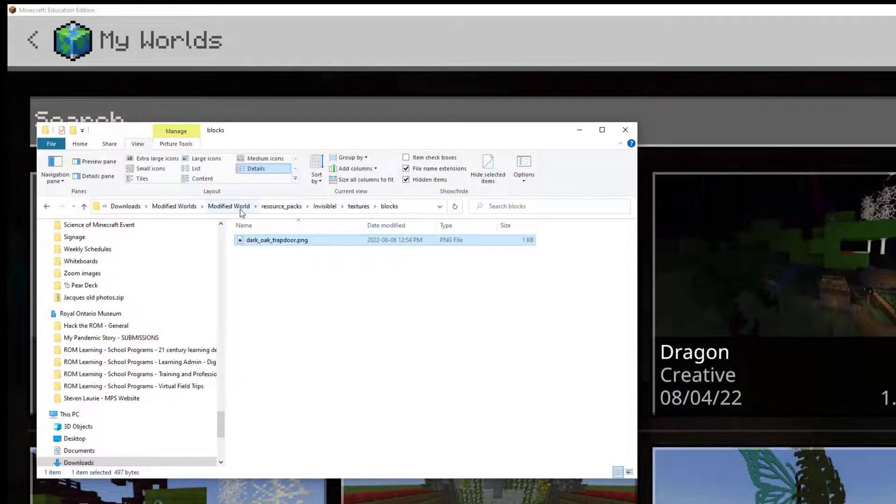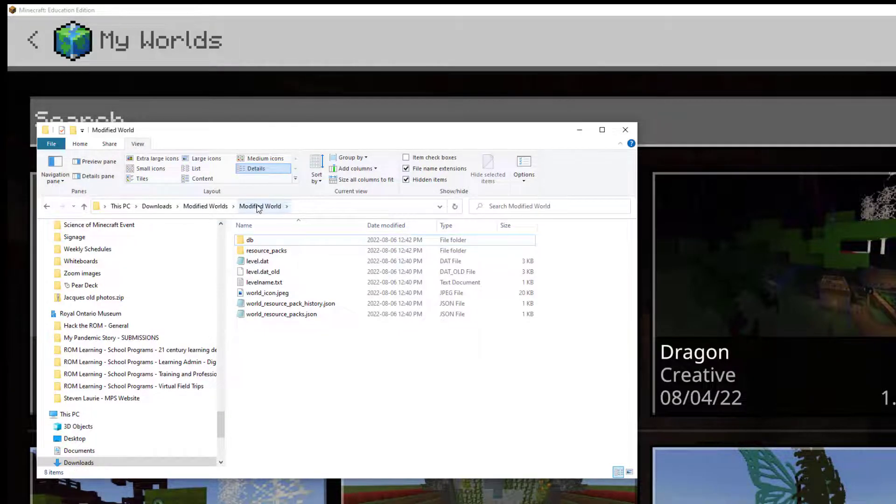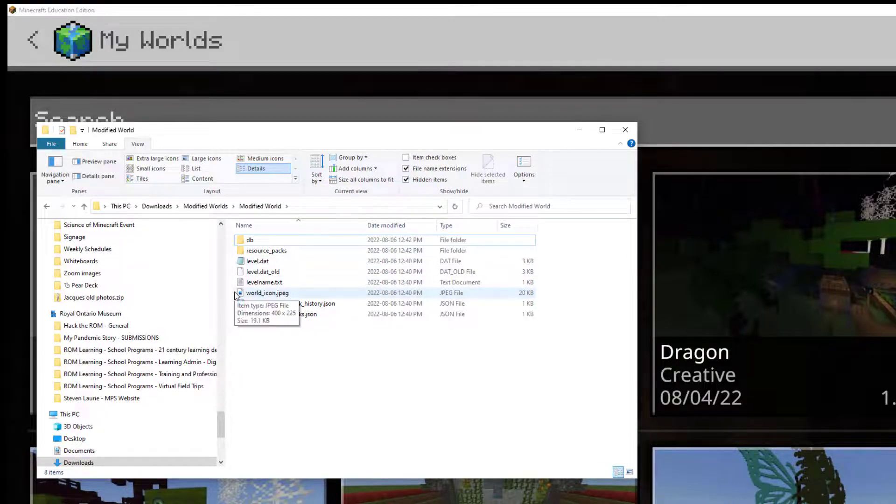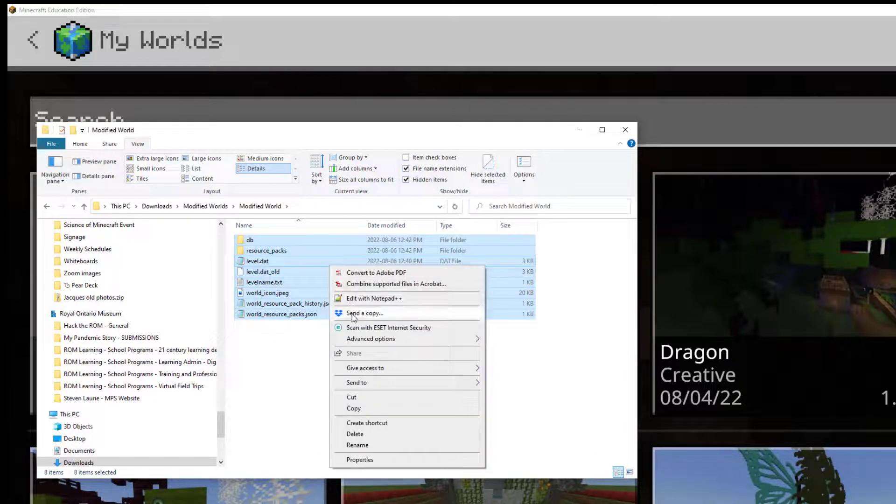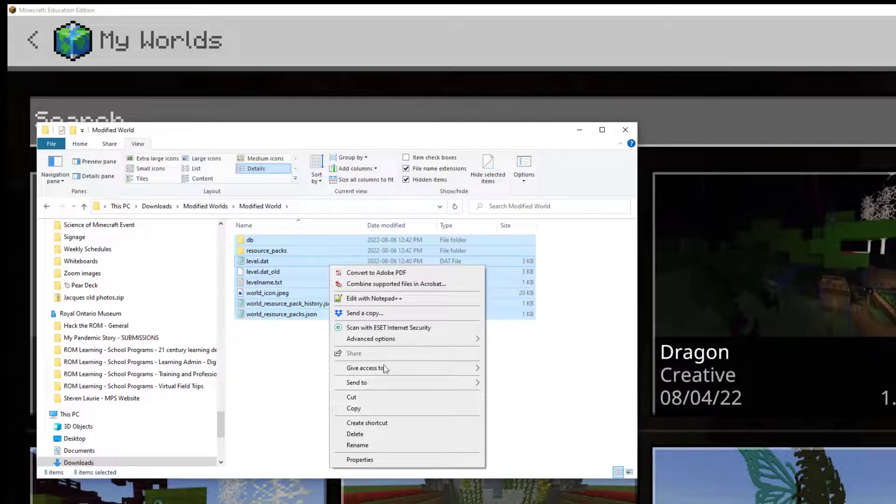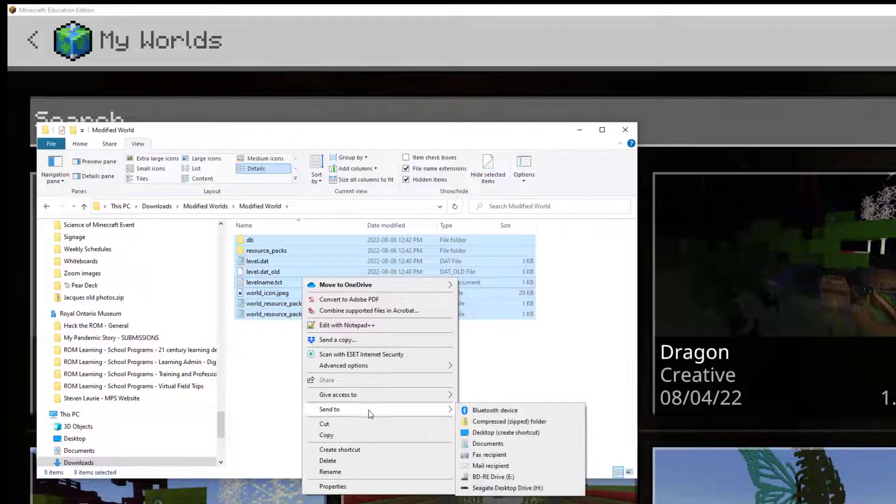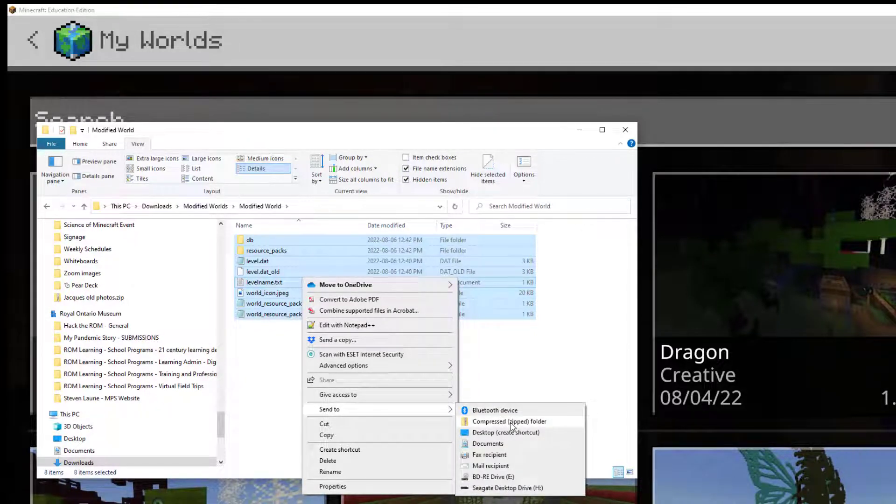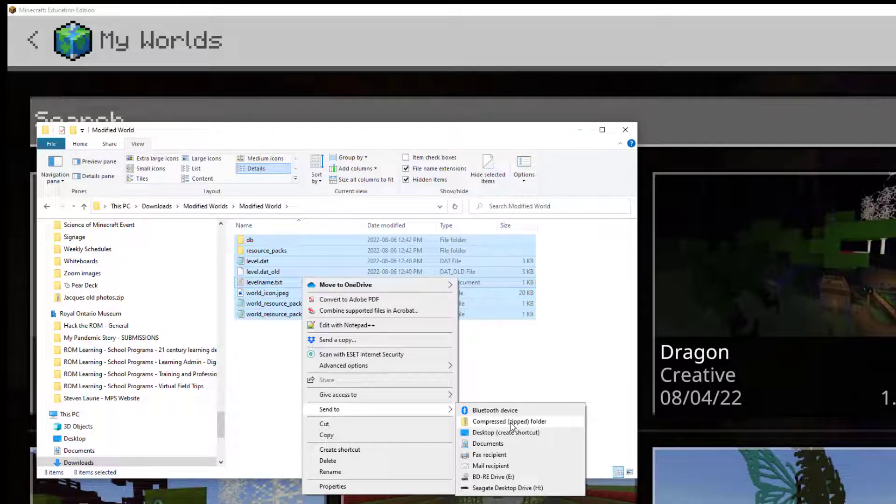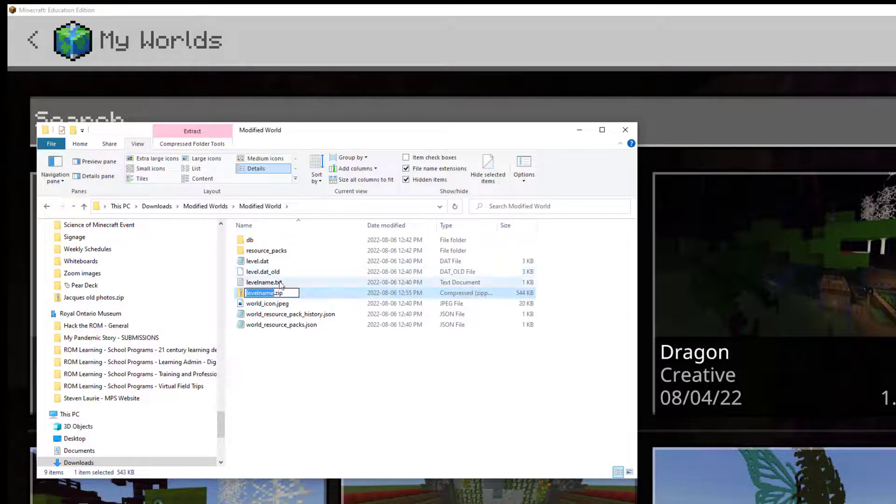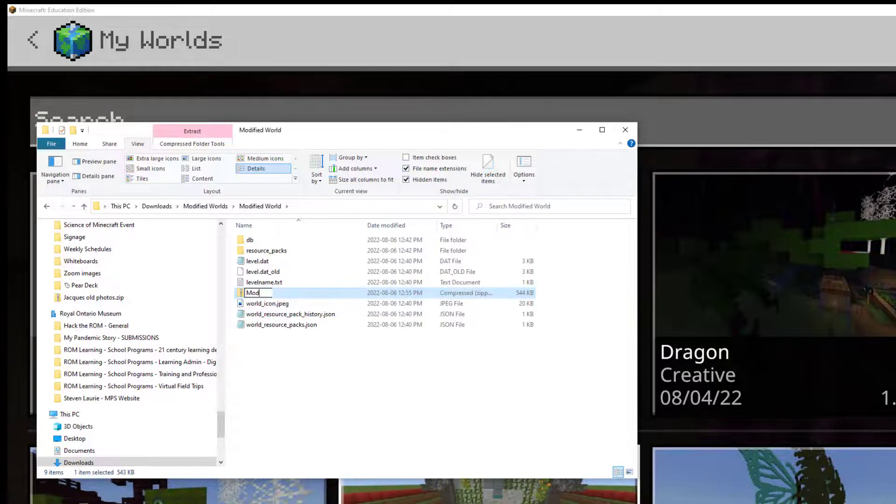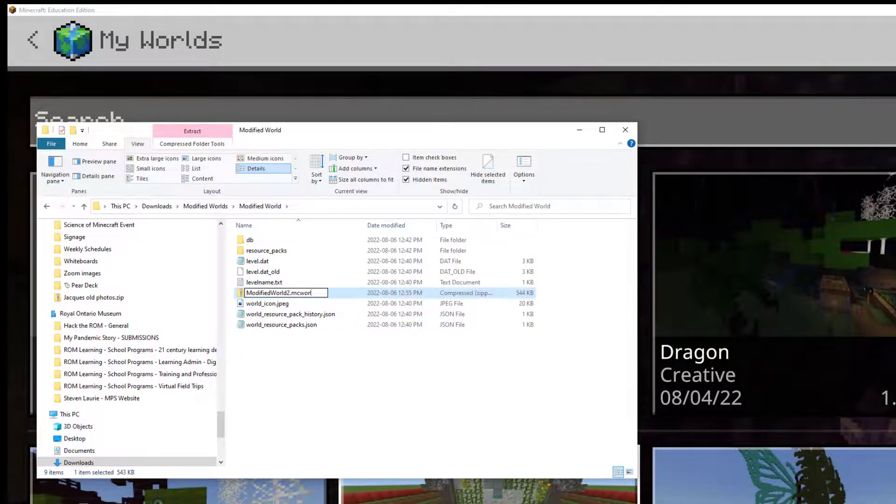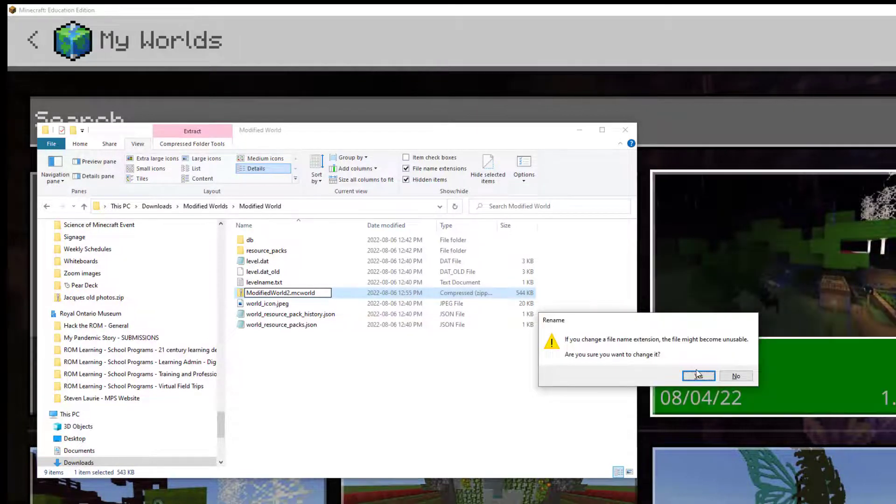So we're going to go back to Modified World. So this is that game file. And you should see DB resource packs. You may have other files in there depending on how much you've actually done in here. And what we're going to do is we're going to select everything. And we are going to compress this as a zip folder. So in Windows 10, you have to right click and go to Send to Compress Zip Folder. In Windows 11, I think there's one less step. So we're going to Send to Compress Zip Folder. And it will name it whatever you were hovering over when you right clicked it. It's just really important that you make sure you had everything selected. And we're going to change this to ModifiedWorld2.mcWorld. So we're renaming that zip file into an mcWorld file.